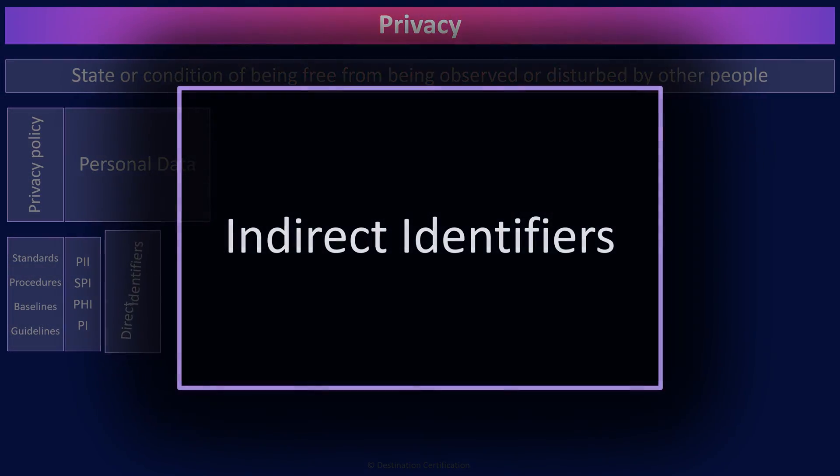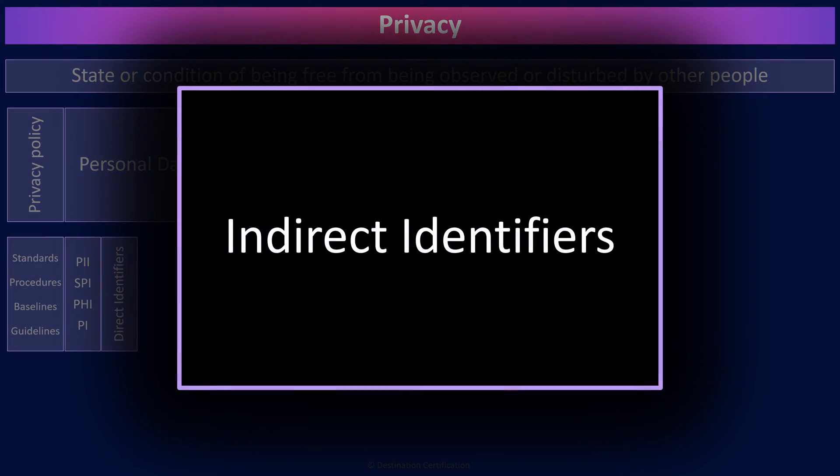Indirect identifiers do not on their own directly identify an individual. But if you have enough indirect identifiers, you can uniquely identify an individual.